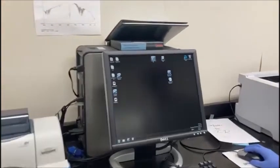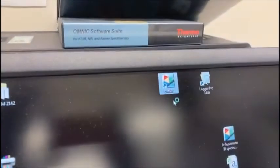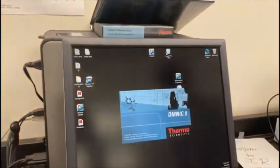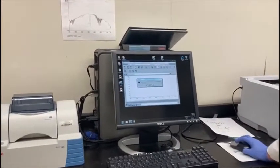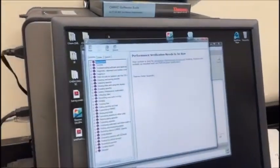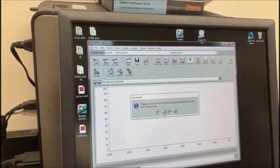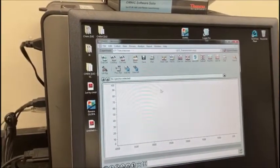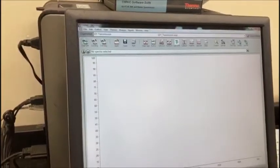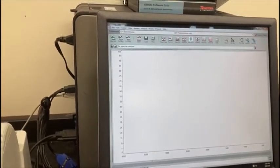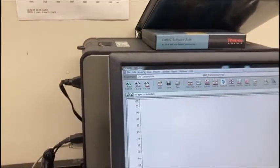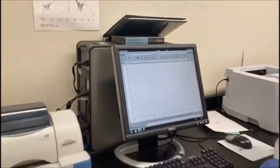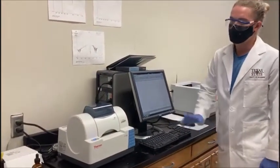We'll launch the Omnic software here. You'll get a bunch of pop-up menus.